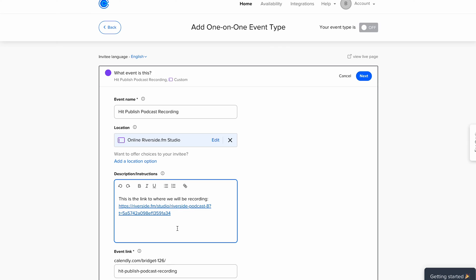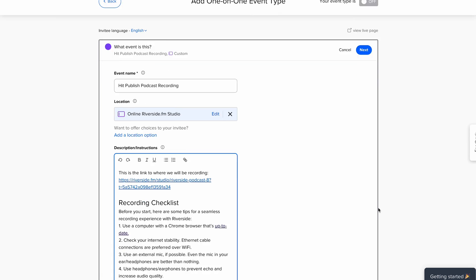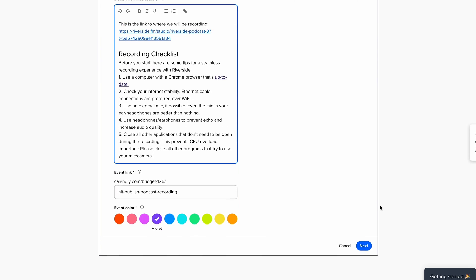Here, we also recommend including best practices, like headphone usage, browser, and computer requirements. We will link Riverside's best practices in the description of this video so that you can copy and paste.